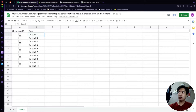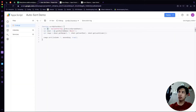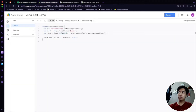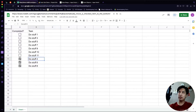Before we run this, let's go back to the spreadsheet and check off a couple of items — four, six, and eight. When we run the code we expect those three items to get sorted automatically down to the bottom of the list. We save, then run it — execution completes — and going back to the spreadsheet you can see it auto-sorted those items down to the bottom.